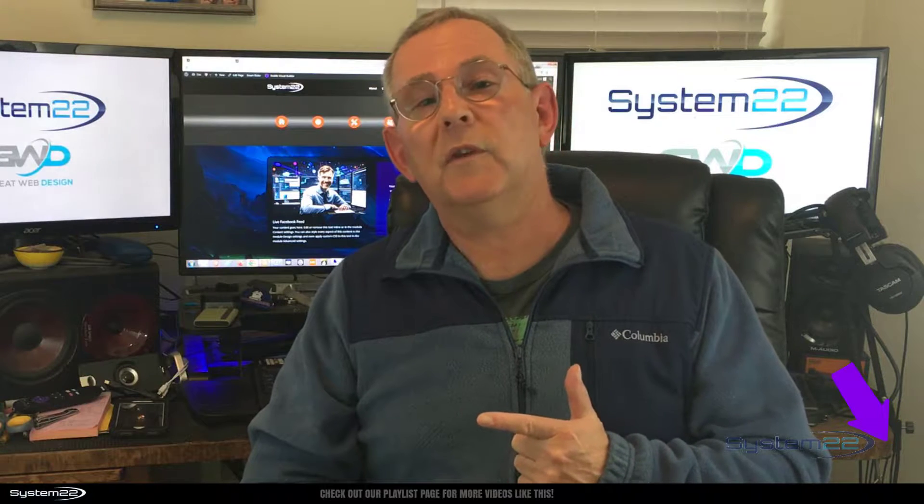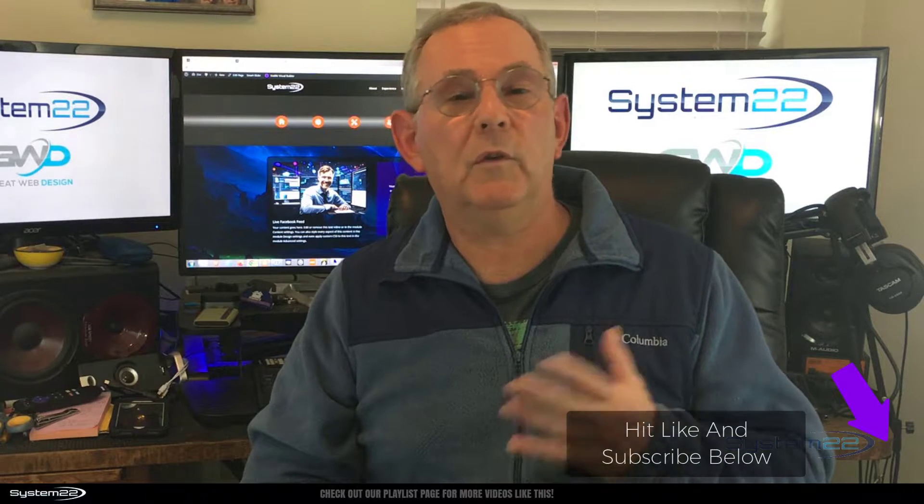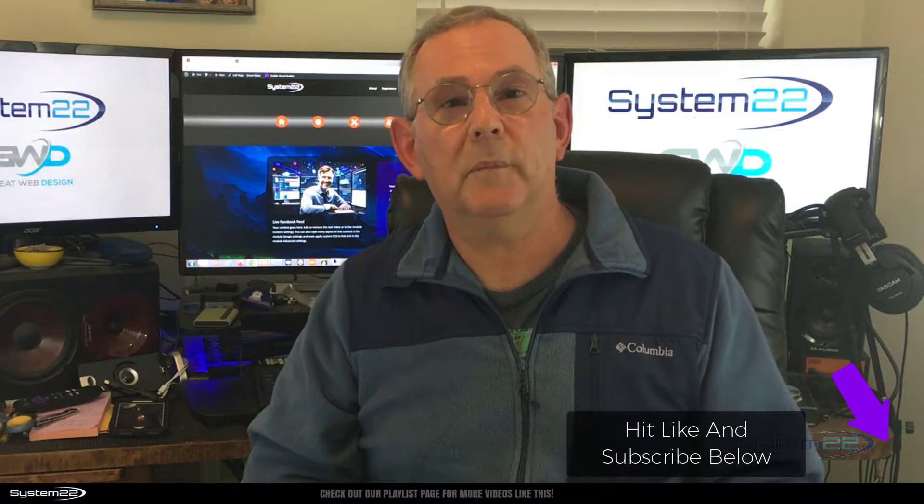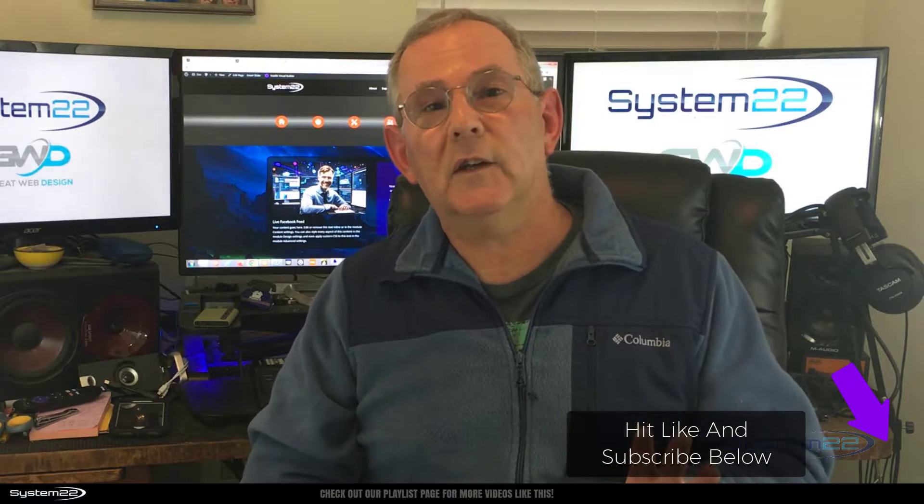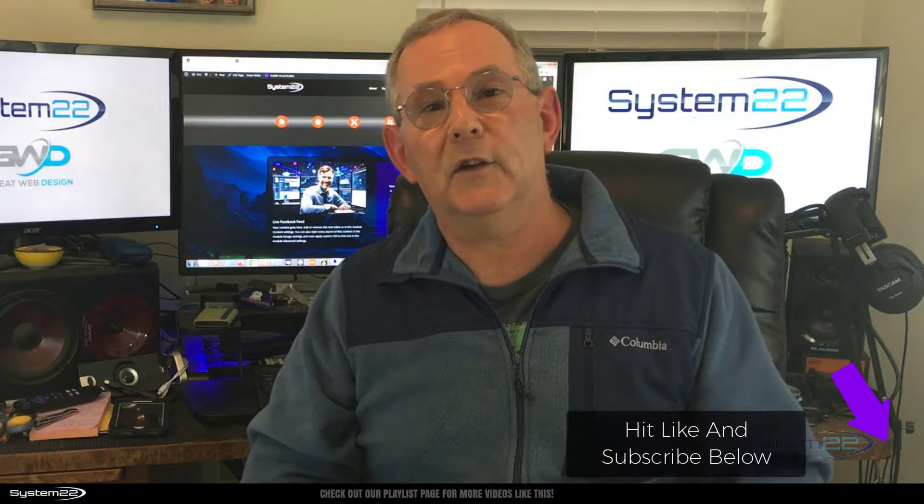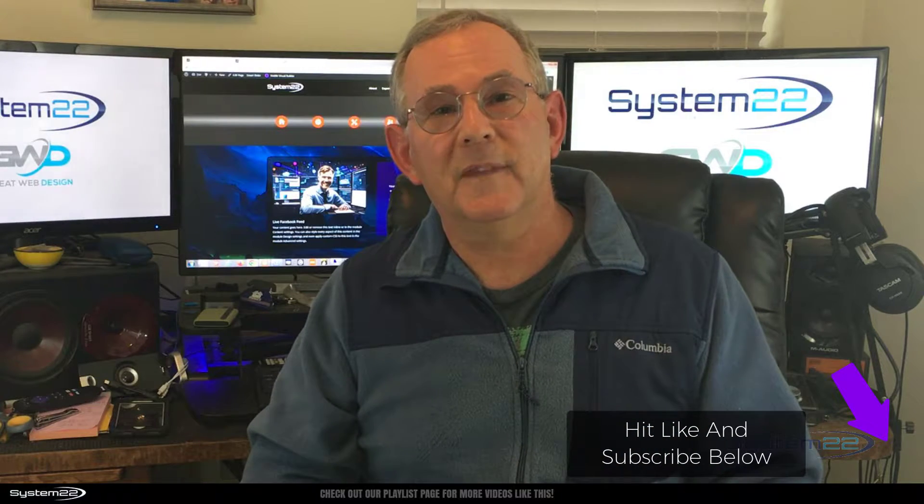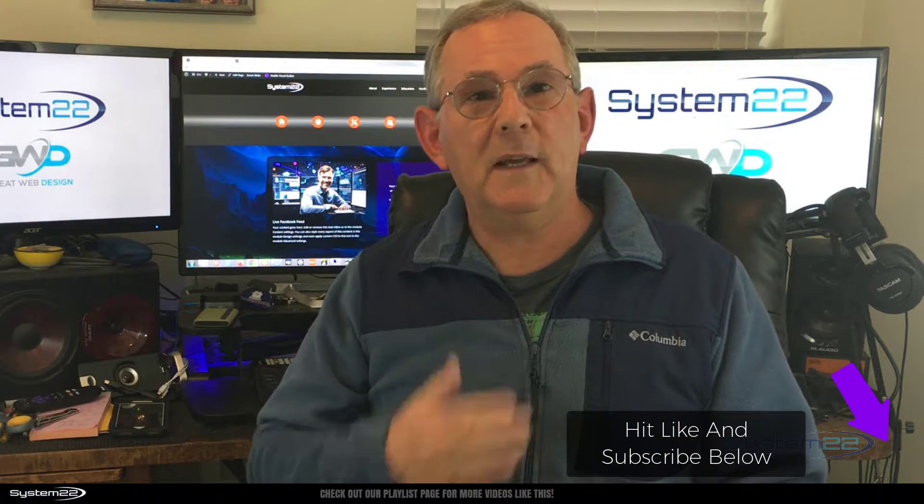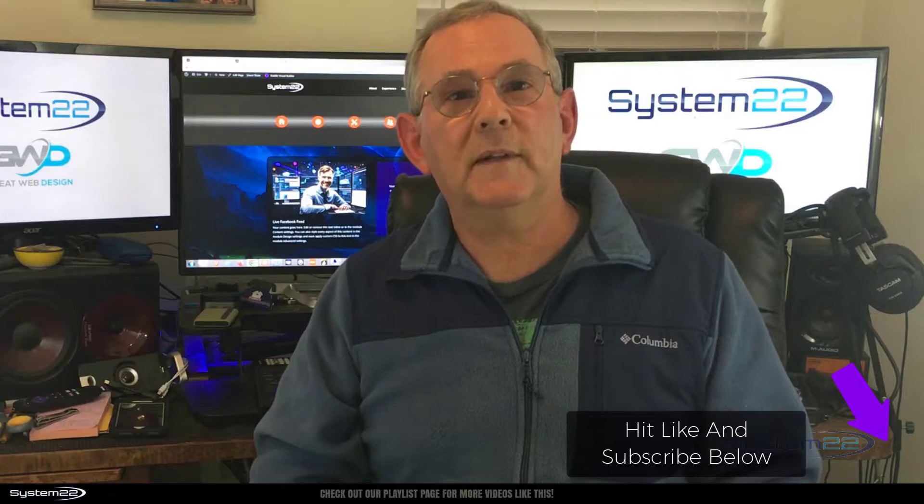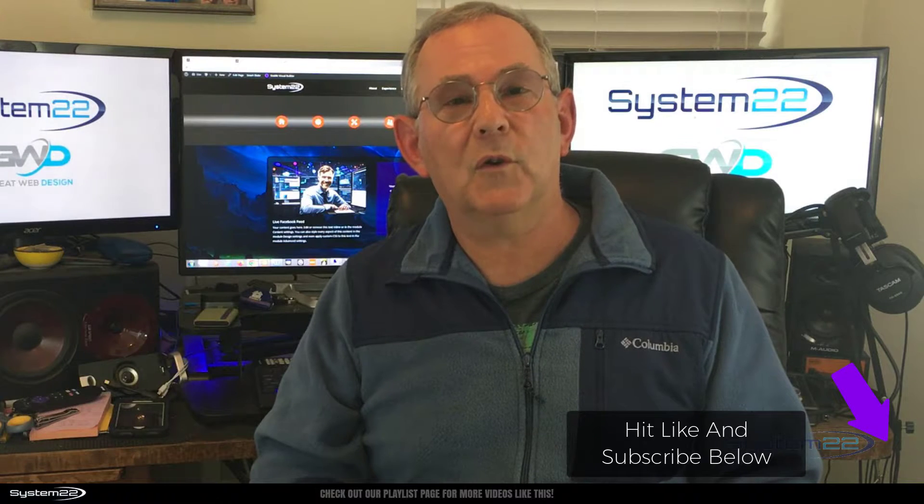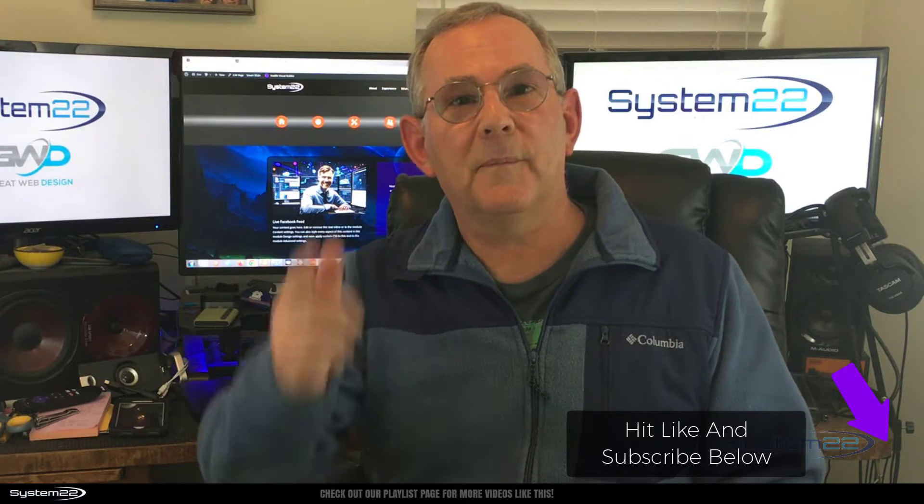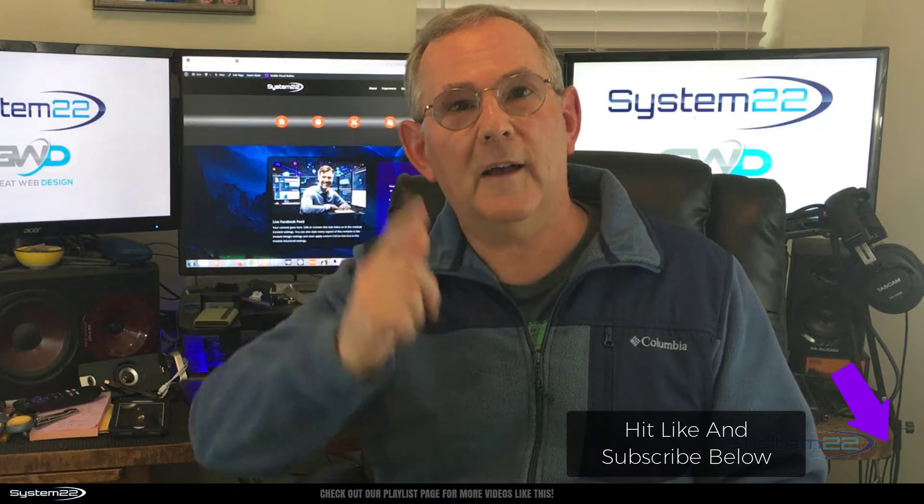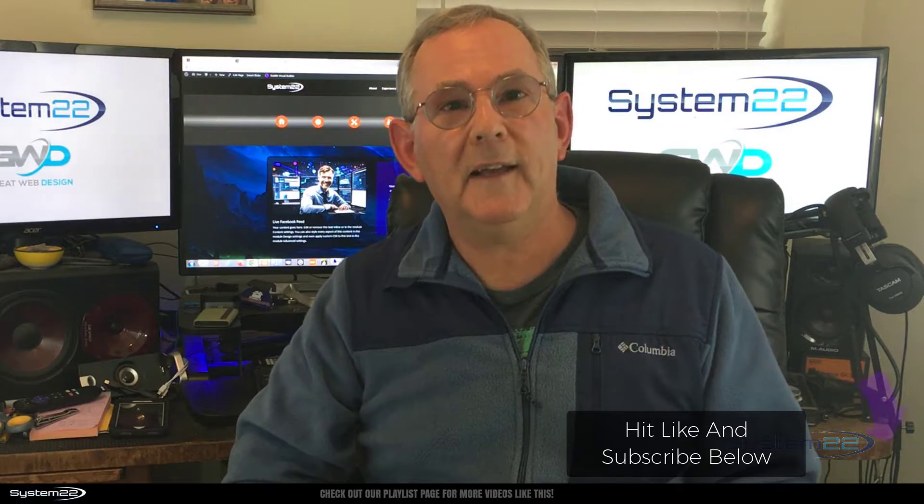Most of it I've done it for you and you can copy and paste, but it is a really good idea to get in the habit of writing code. So once again, this has been Jamie from System22 and WebDesignTechTips.com. Thanks for watching. Have a great day.